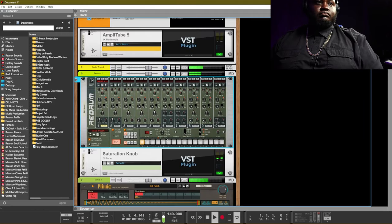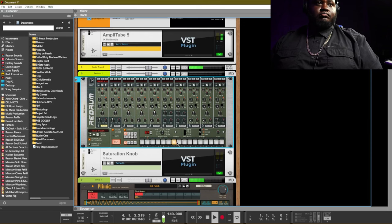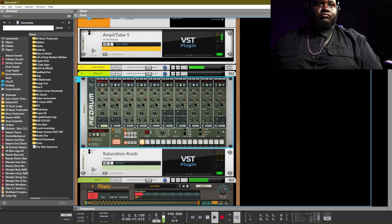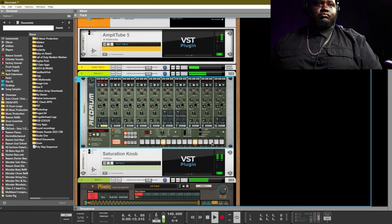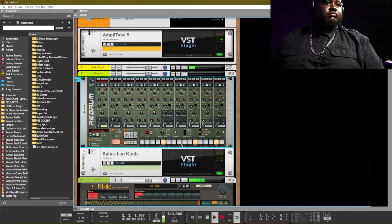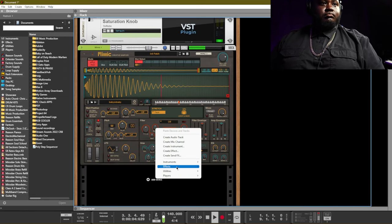All right, so right now we're going to lay down a pattern for our kick drum using the Redrum sequencer. I just love this Redrum instrument because it has that built-in sequencer. Of course Reason has other players that you can use, but I like using the Redrum's built-in sequencer to get me going when I'm looking to start my drum patterns.